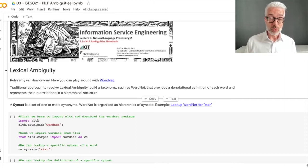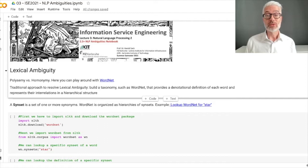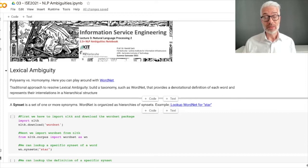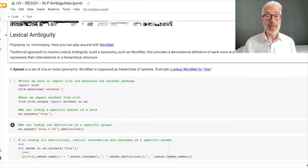WordNet is a huge lexicon organized in types of syn sets, which means you have a word and for each meaning you have a so-called syn set. If you want to look up this stuff, you can simply see how it works — looking at different meanings of a specific word by examining specific syn sets.